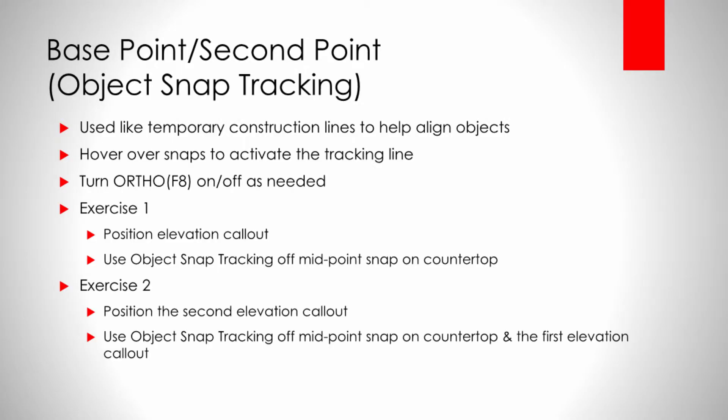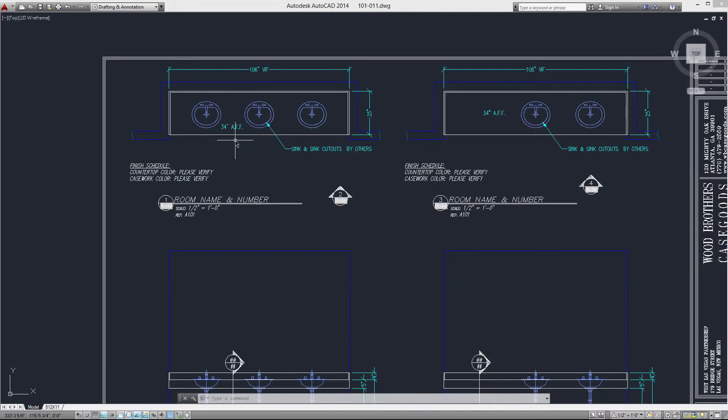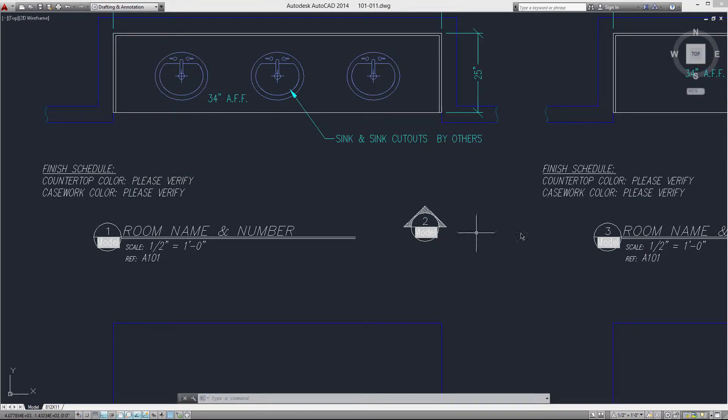Now, object snap tracking is a way of doing temporary construction lines to help align objects. A lot of times if you want to arrange things aesthetically on a page to look balanced, you're going to want to align it with other objects. Object snap tracking is a quick way to do this. So let me demonstrate.